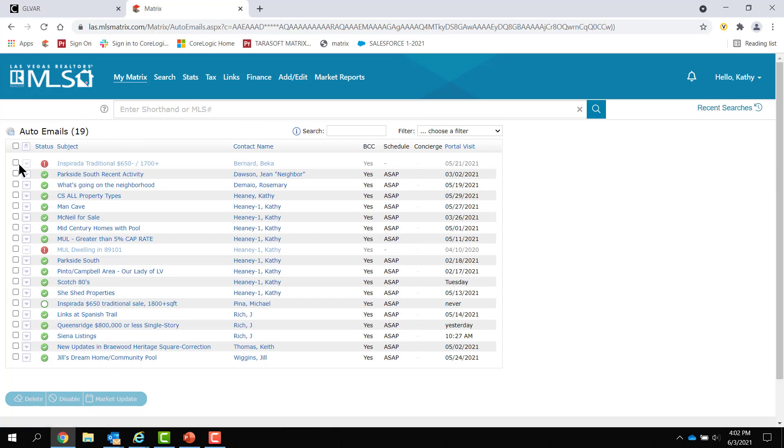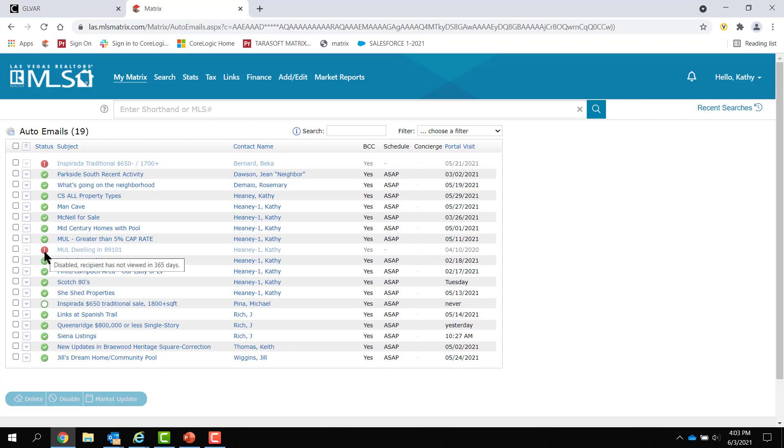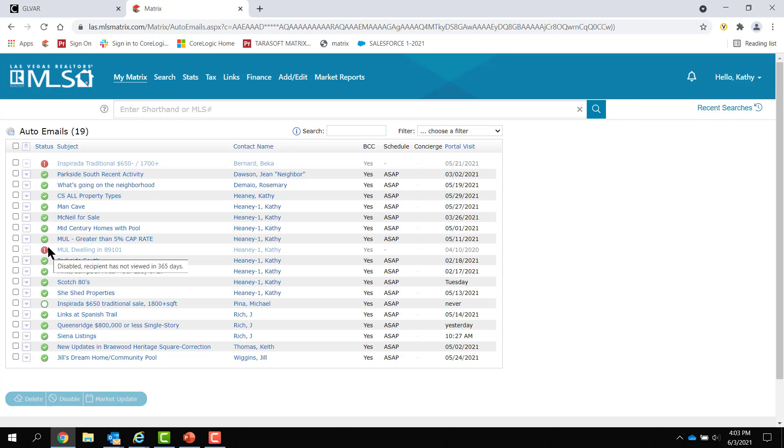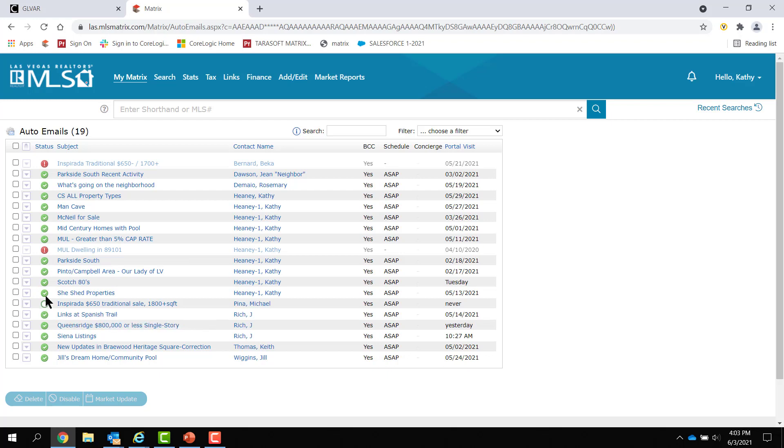Now, at first glance, anything that's red is somebody that opted out of your emails. And they can opt back in. That's under help. Or something you've disabled. Or maybe the system disabled it. Why would the system disable it? If there's no matches in a particular area for a certain period of time, you'll get a notice that says your search is being disabled because there are no matches. And if somebody hasn't looked at your auto-emails, the green is a circle rather than a check.